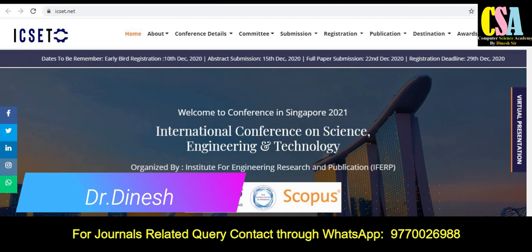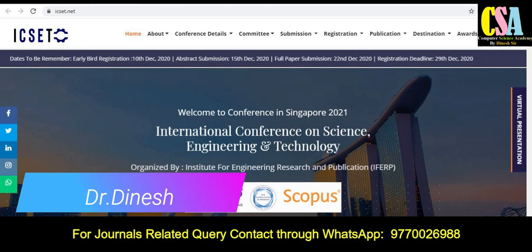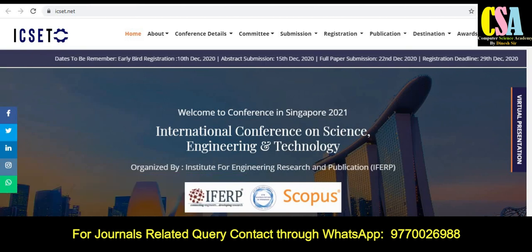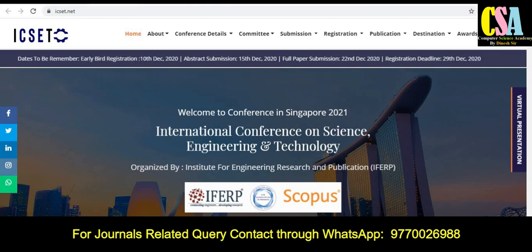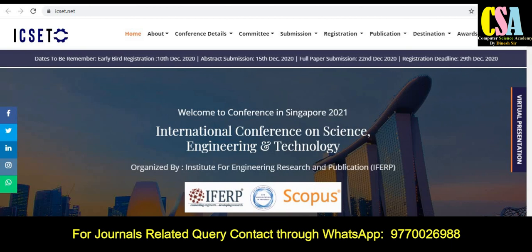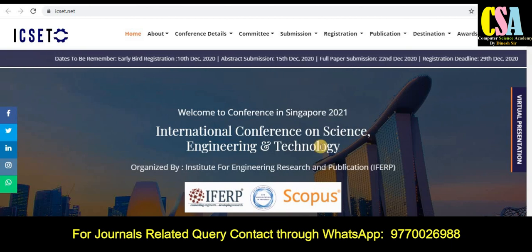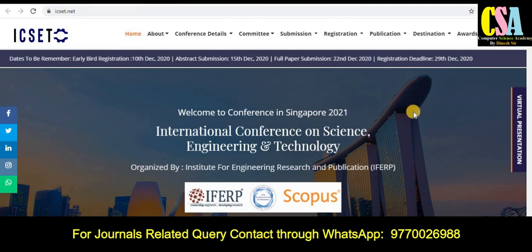First, you can see here the title of this particular conference: the International Conference on Science, Engineering and Technology. Most importantly, if you belong to computer science, any engineering background, management, or science background, you can submit your research article or manuscript in this Scopus Index conference.